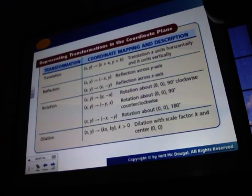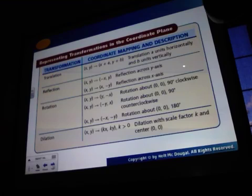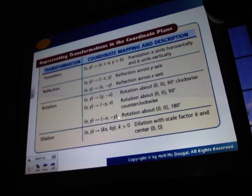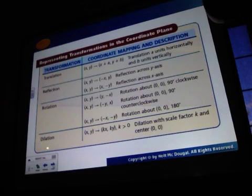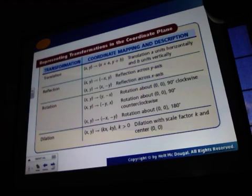Or you can reflect it across a reflection line. We have a rotation — clockwise, counter-clockwise, 180 degrees. And then we have a dilation, where you multiply your coordinates by a scale factor.